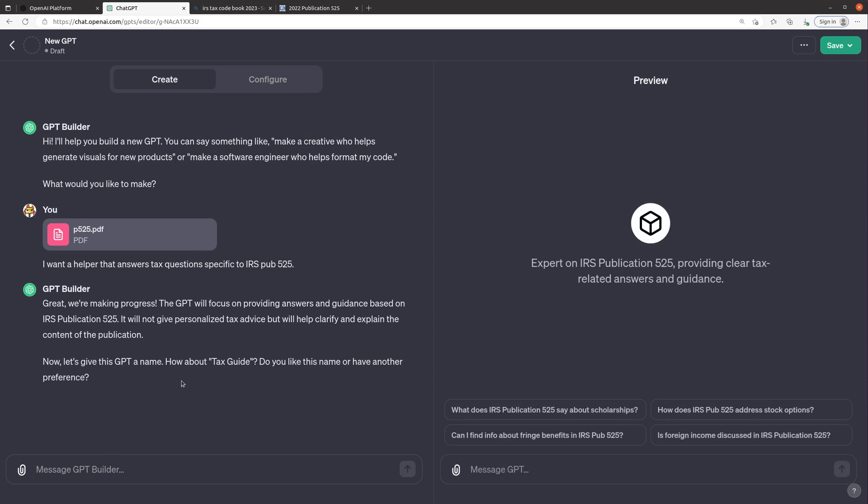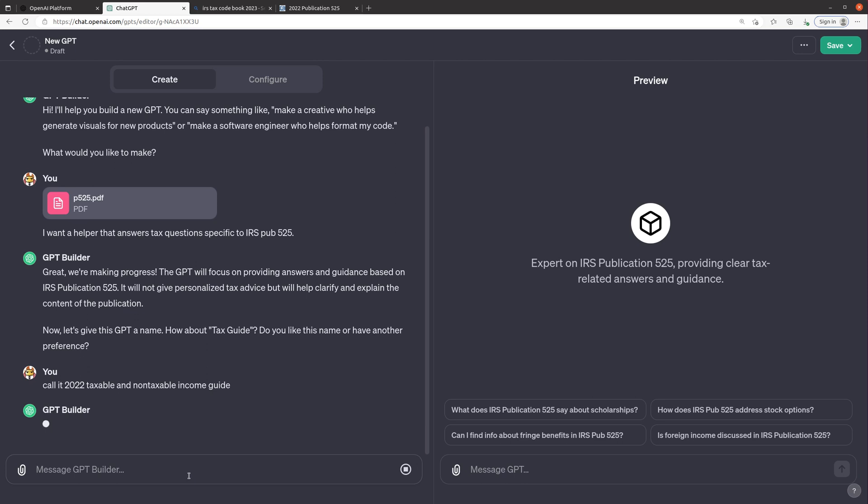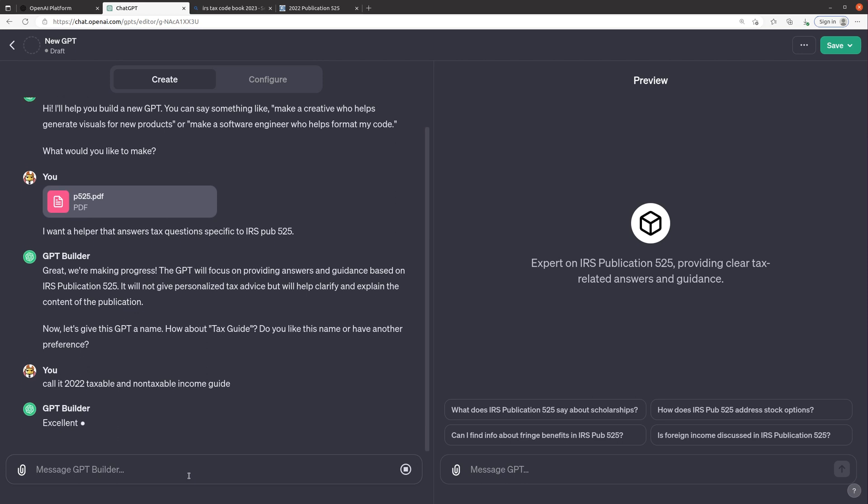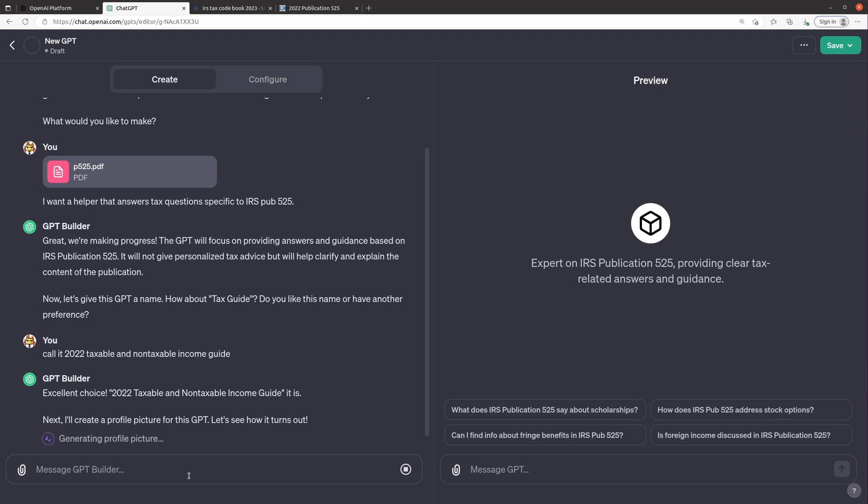So it's just a tax guide. I think that's not good enough, I think we want to say it like 2022 taxable income guide. That might be too long but we'll see what it comes up with.